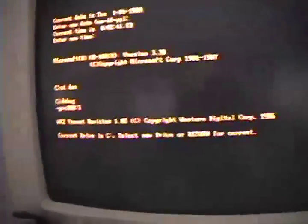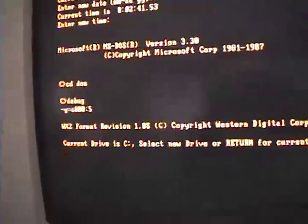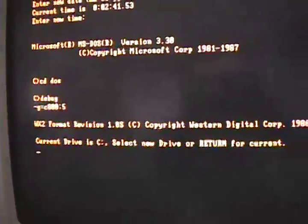I'm going to run the debug command by typing in debug, hit enter, and then type in G equals C800, colon 5, hit enter, and it launches it right from the adapter's BIOS.